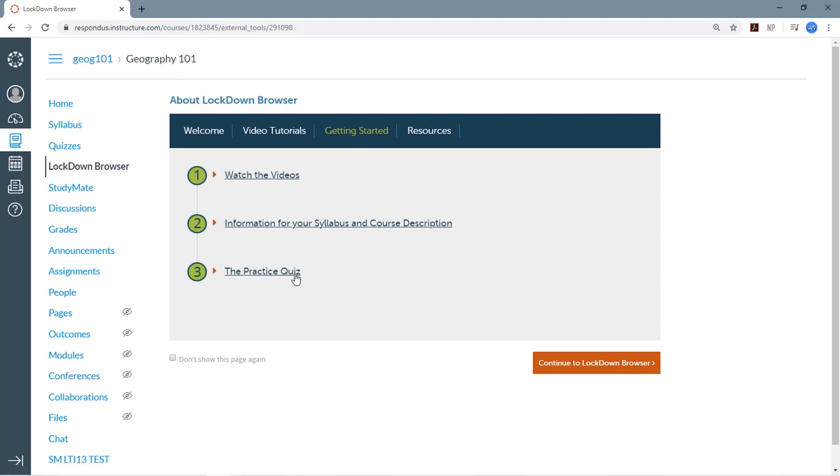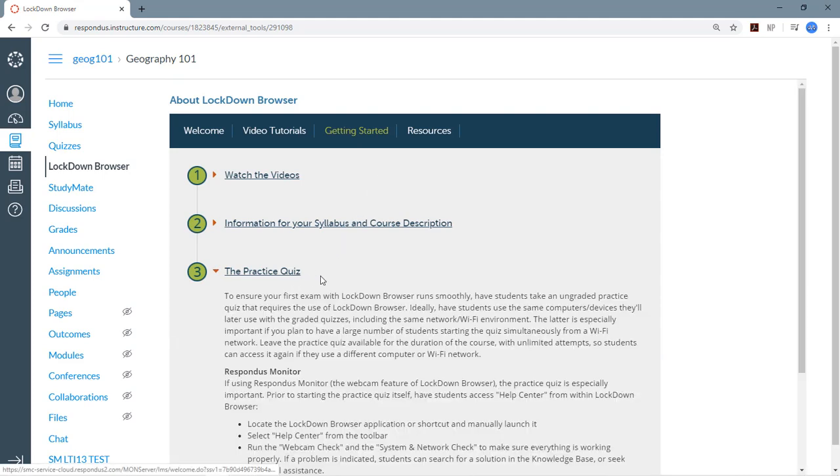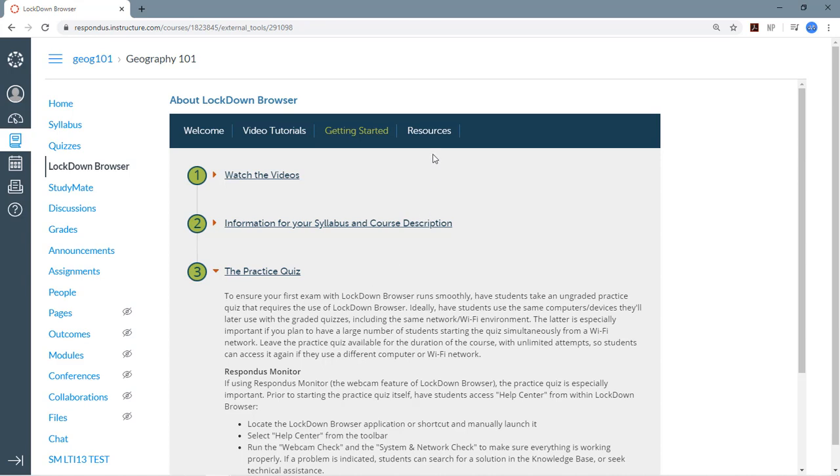You'll also find information here on giving a practice quiz, which is probably the single most important thing you'll do before using Lockdown Browser and the Respondus Monitor proctoring service with a real exam. The practice quiz allows students to make sure they have everything set up correctly before they take a graded exam that uses these applications.